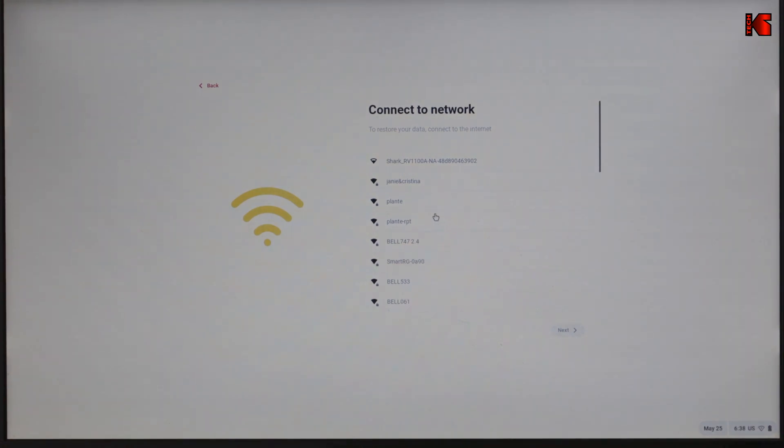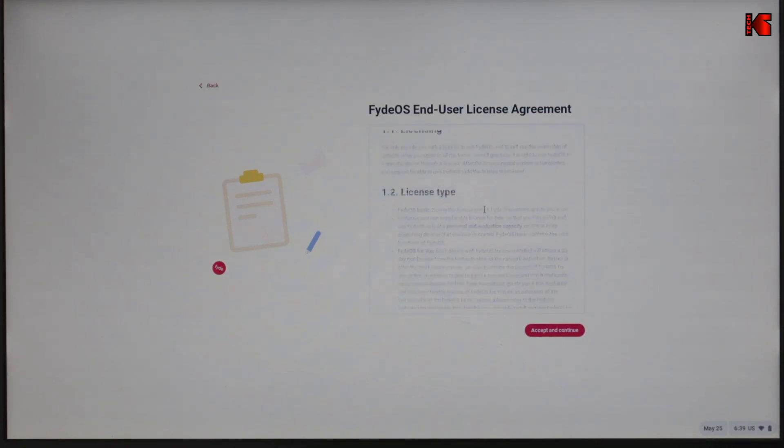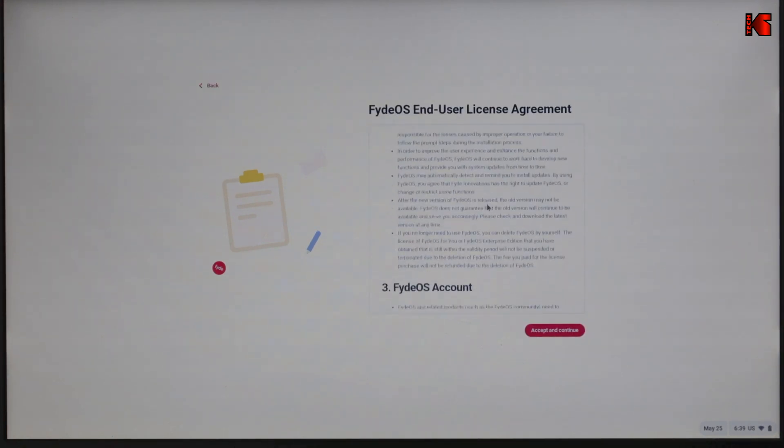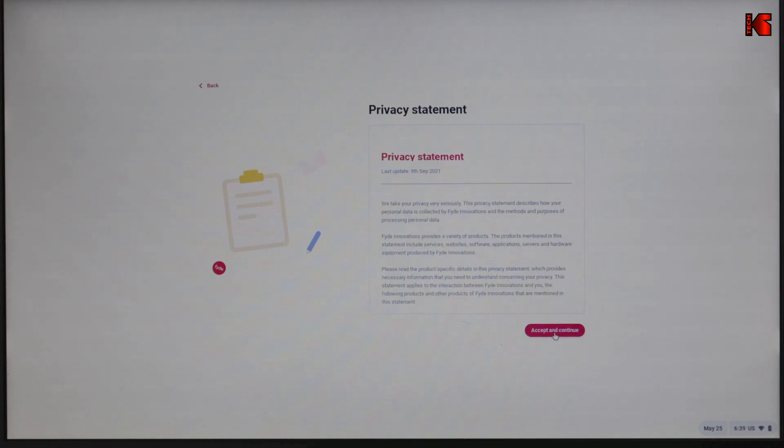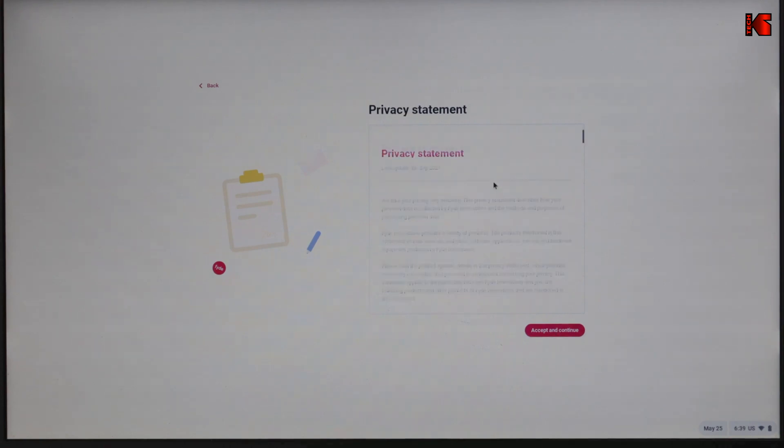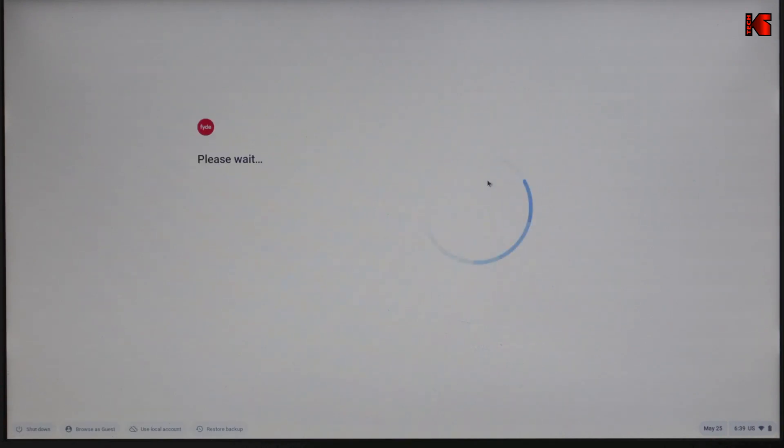Here it will ask you to connect to a network. I'm going to select my Wi-Fi network. Now it connected to the Wi-Fi. This is end user agreement. Feel free to read it and then click on accept and continue. Privacy statement, also the same. Accept and continue after you read it if you want to.